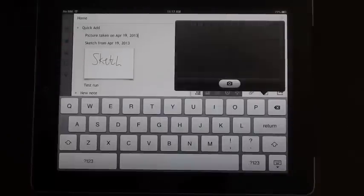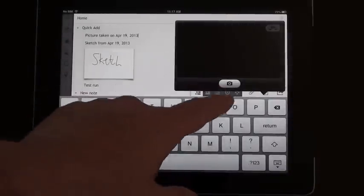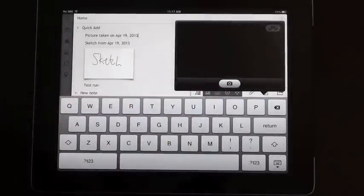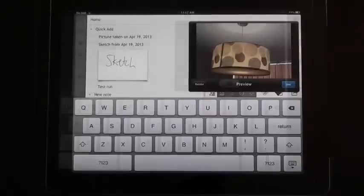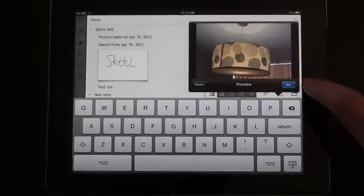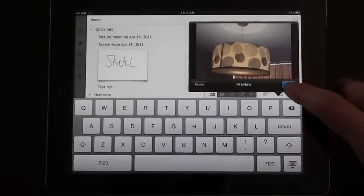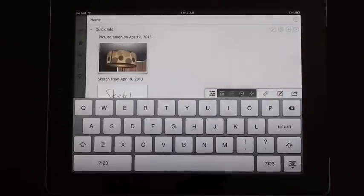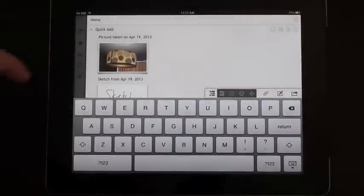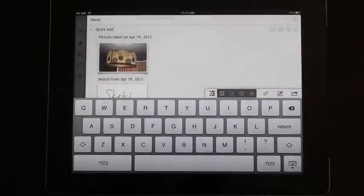The second one, you can take a photo. So there it is, beautiful lampshade and I will use that one. So it's added in that quick note as well.